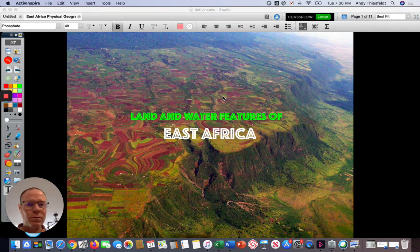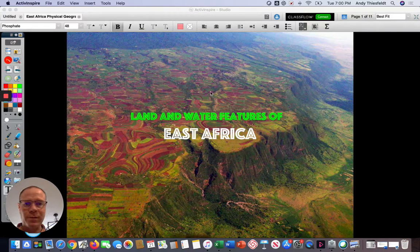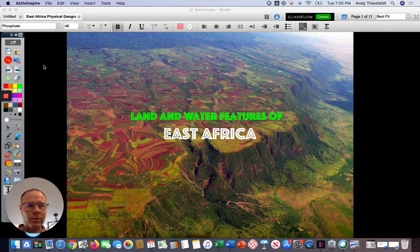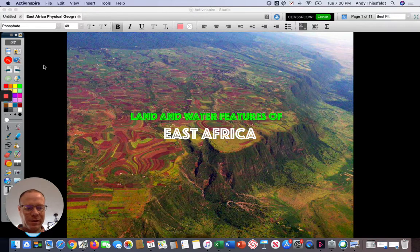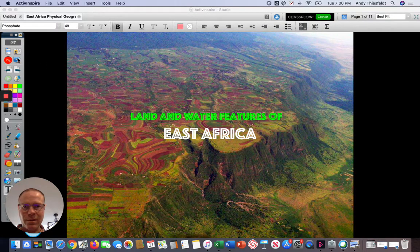Hello, it's time for part two of our lesson, East Africa's Land and Water Features. What you're looking at in the photo is part of the Great Rift Valley of East Africa with the colored fields in the background.